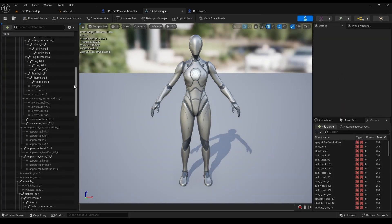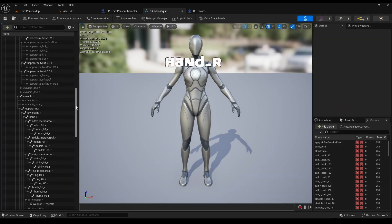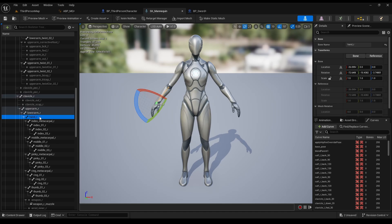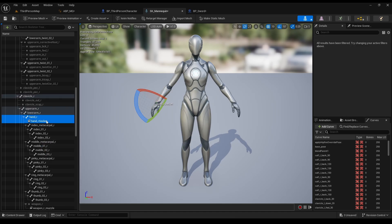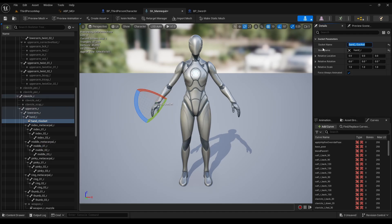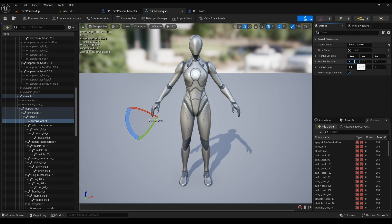Go back to our skeleton, and search for hand R. We need to create a socket for the sword to attach to. So add a socket, call it Sword Socket, and fill up those numbers. Why those numbers? Really simple, because I tried many numbers, and those fitted the best for the position of the sword.